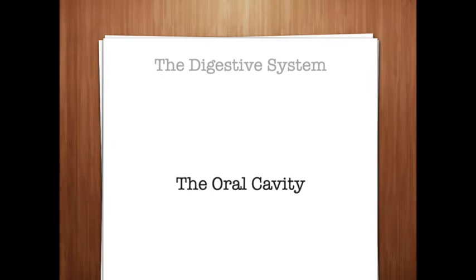The primary dentition, also known as deciduous dentition or baby teeth, consists of 20 teeth: eight incisors, four canines, eight molars, and no premolars. The primary teeth are lost normally and replaced by permanent teeth. The permanent dentition consists of 32 teeth, with eight incisors, four canines, eight premolars, and twelve molars. These teeth are designed to last a lifetime.